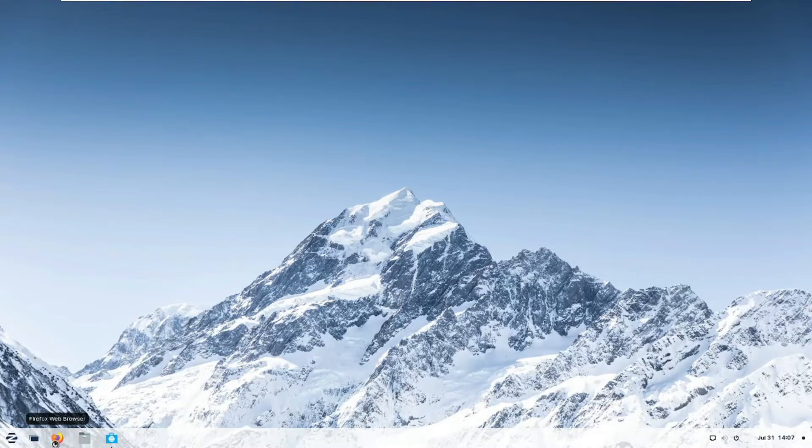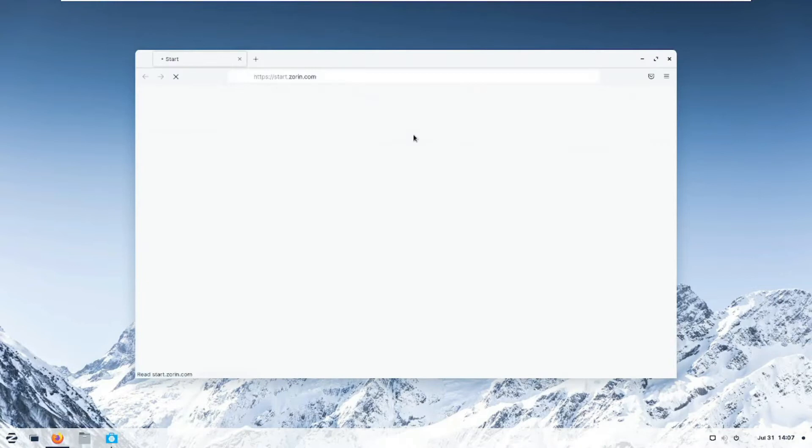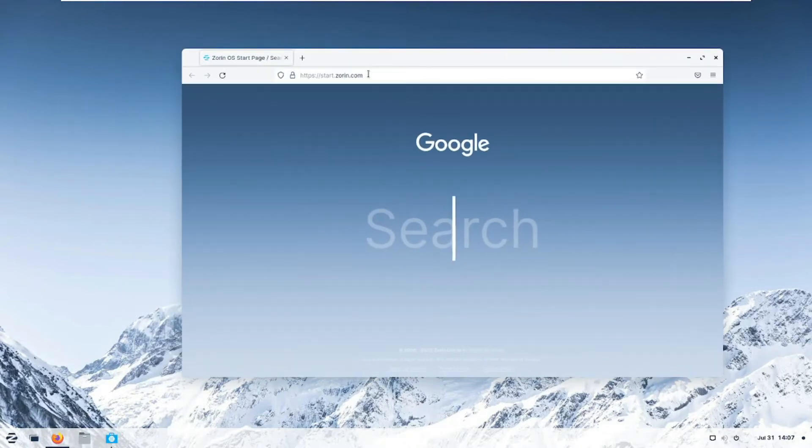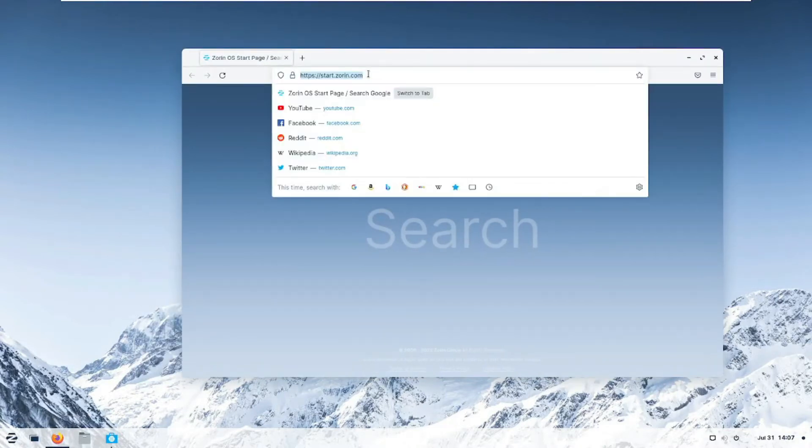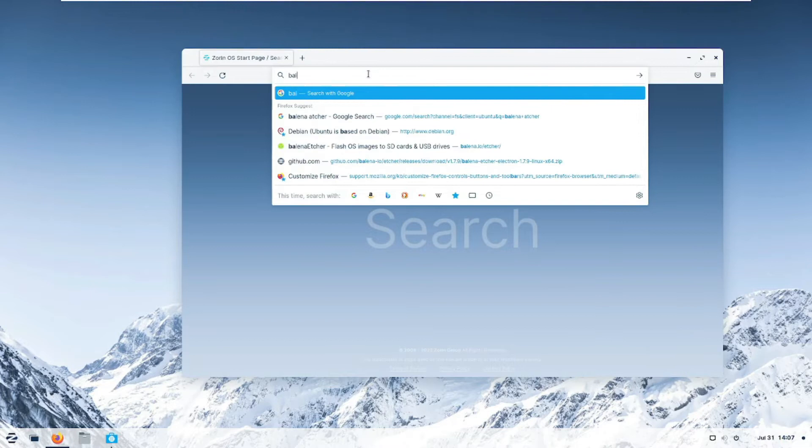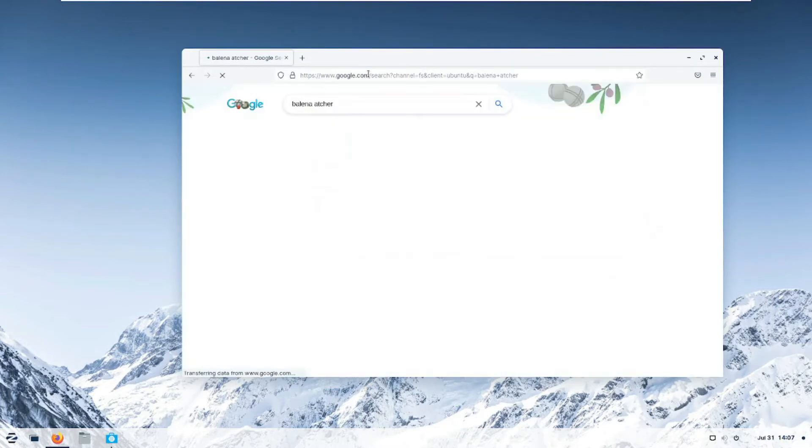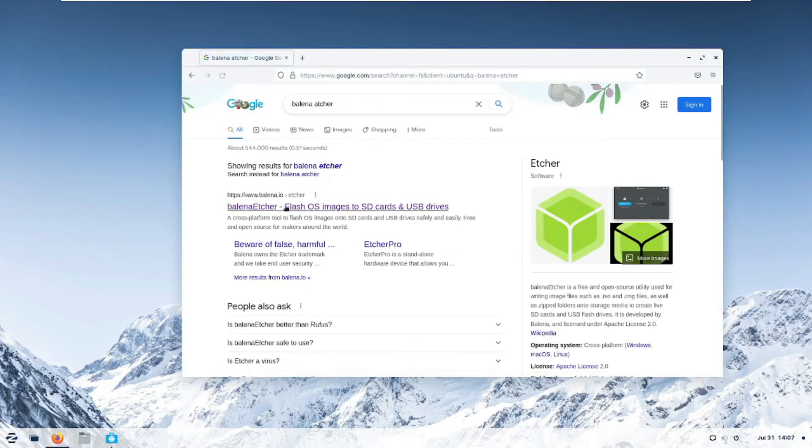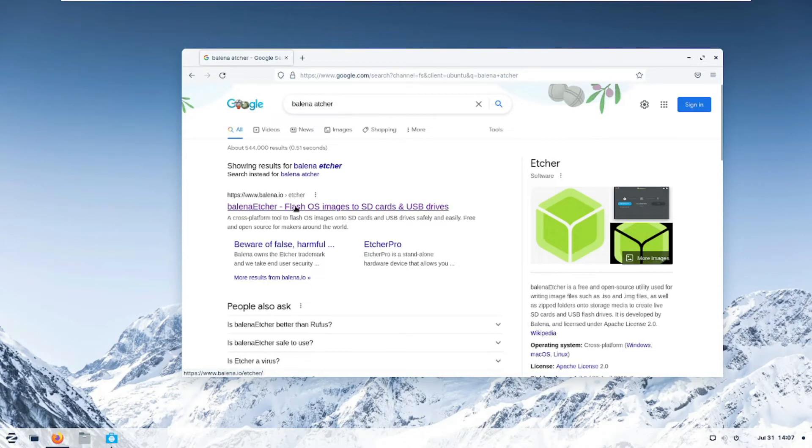You go to your browser, which in this case we have Mozilla. We go to Balena, Balena Etcher, just search for it. And the first one should be Balena.io.